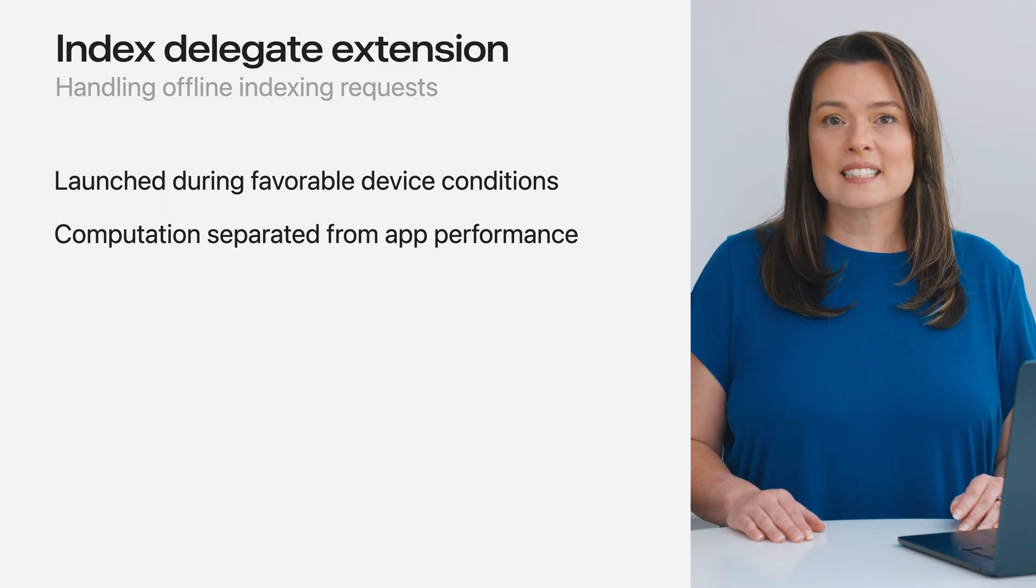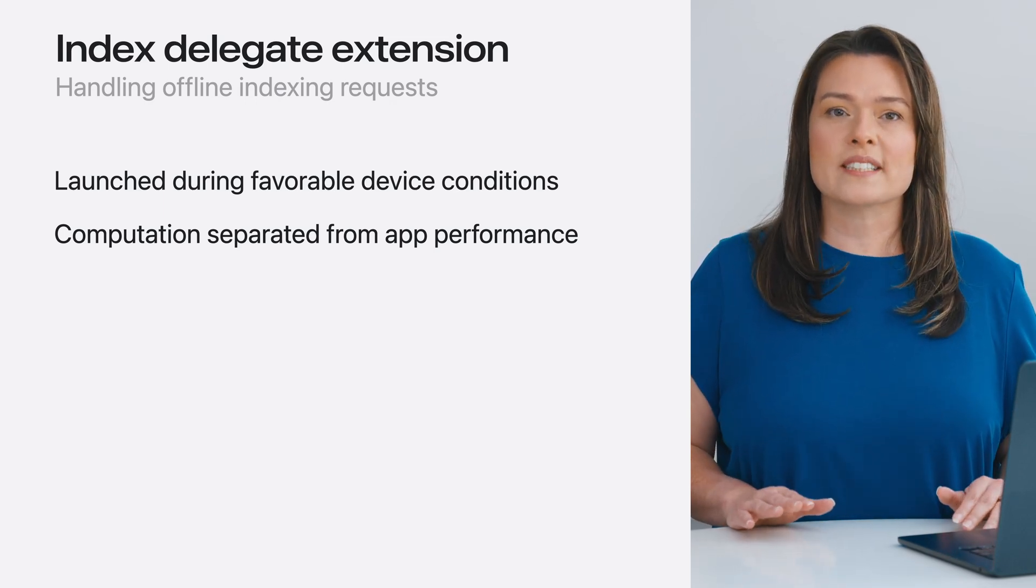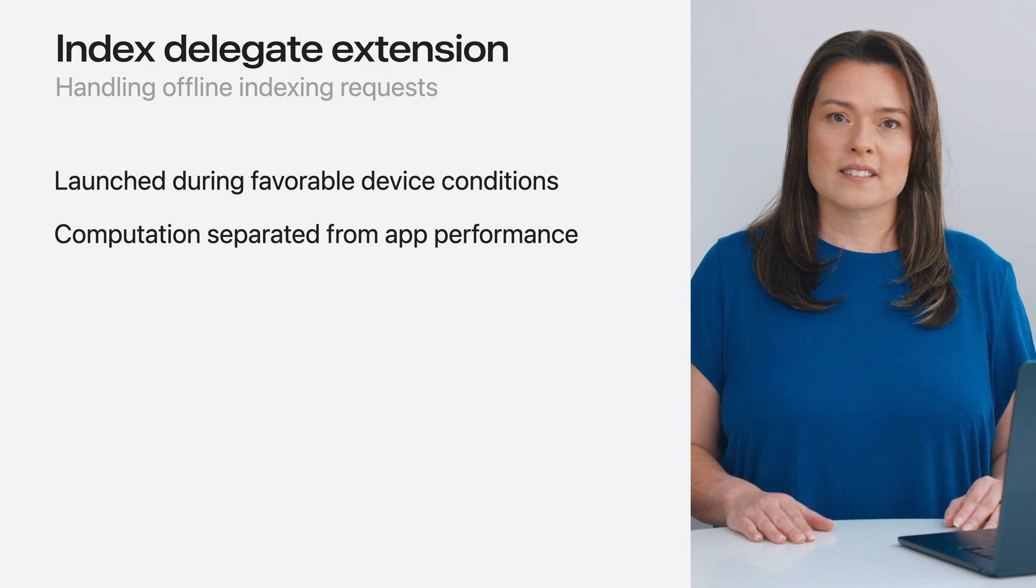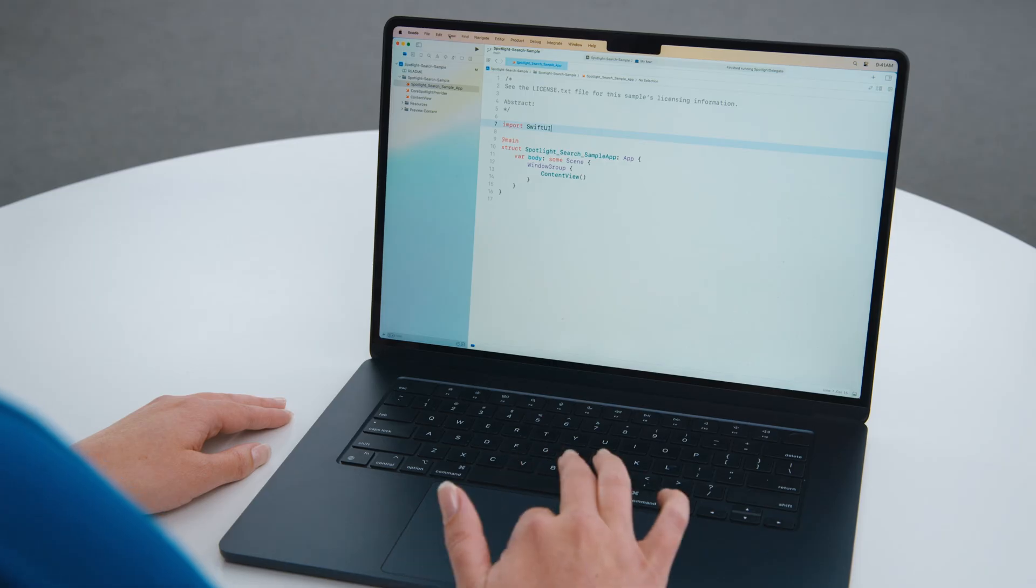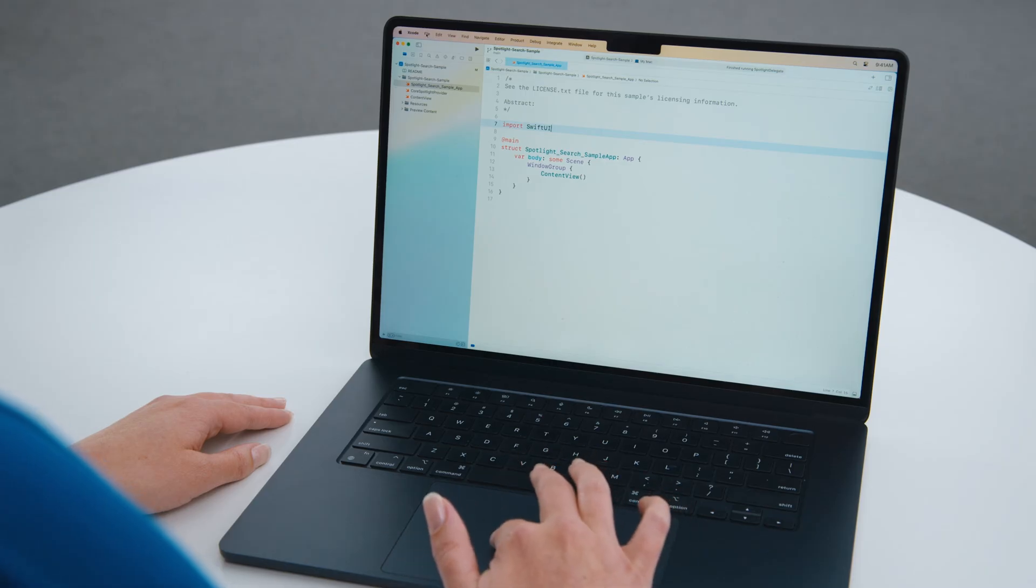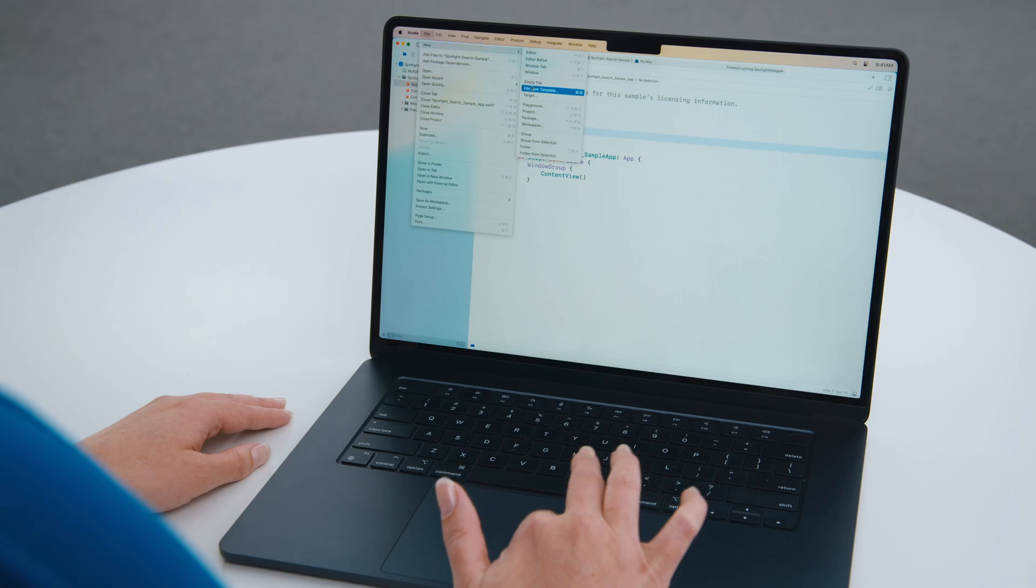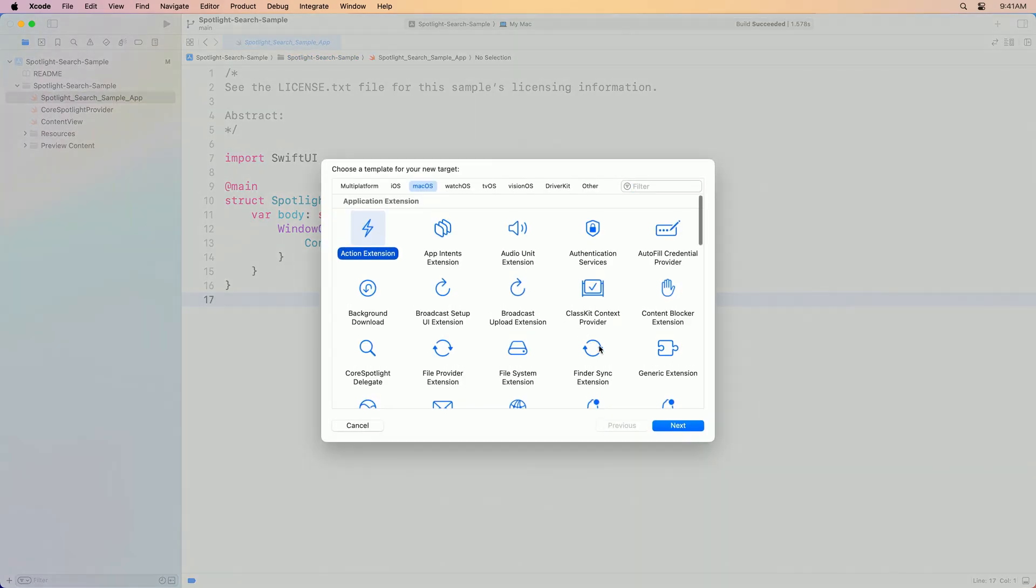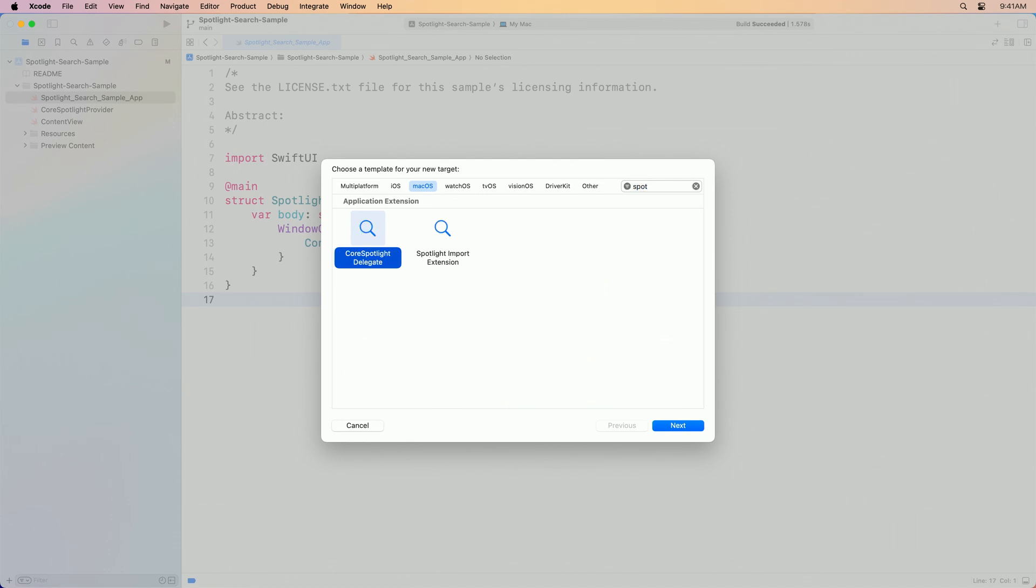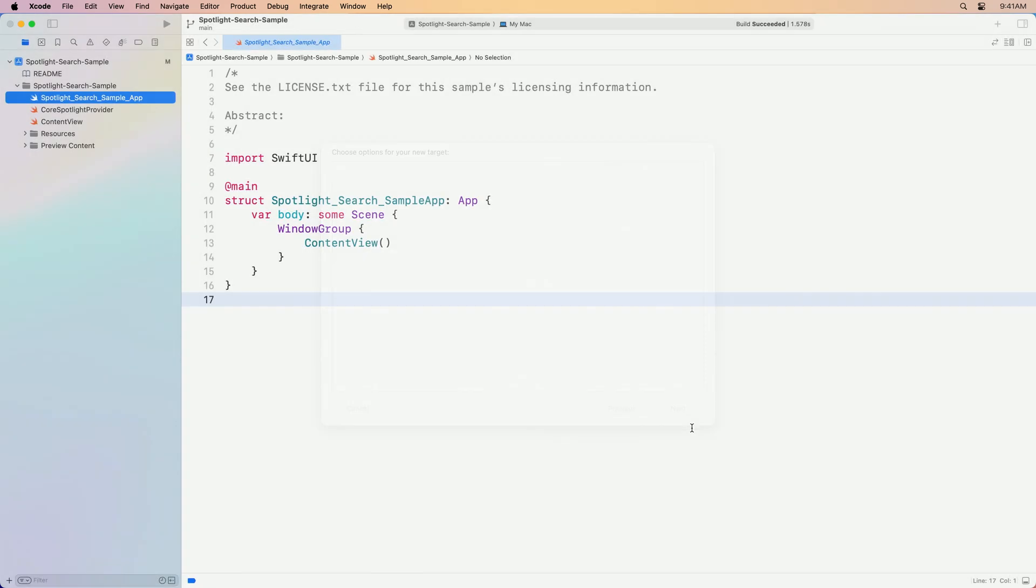Setting up an index delegate extension is super simple with the new Xcode file targets. Let's take a look at how to do this. Starting in the journaling app, which has already been configured to donate searchable content with our bundle ID, the first thing to do is create a new target. Navigate to the file menu, and select New Target. Select the platform for the extension, here we're starting with macOS, and then search for the new Core Spotlight delegate extension template. Click Next to configure this new target, and click Finish to add this new target to our project. Once it's added, activate the new extension.